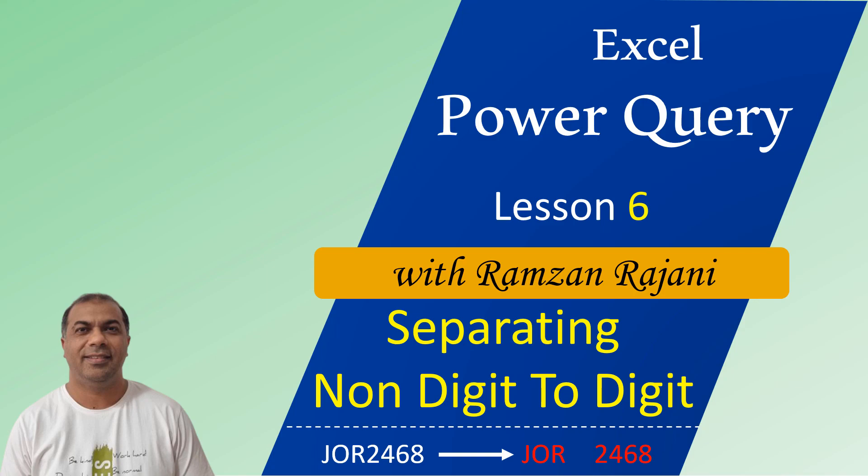Welcome to the sixth lesson of Power Query. In this lesson we are going to learn one more interesting practical: how do you separate from non-digit to digit? For example, you have a word over here, JOR2468. How do you separate it?